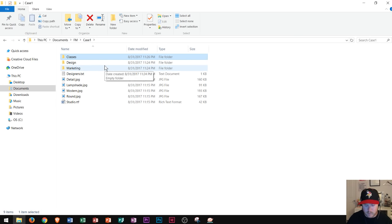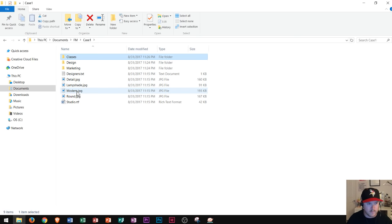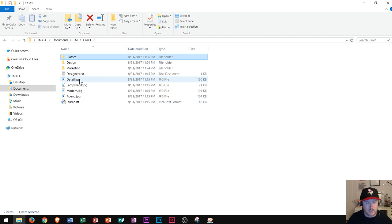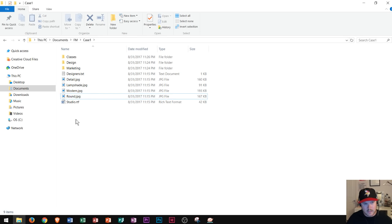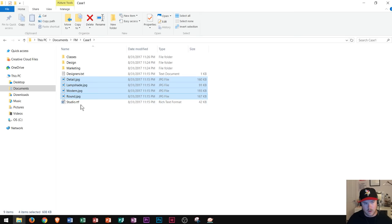Now I'm going to move the four JPEG files from the Case 1 folder into the designs folder. I see that I have one, two, three, four of these. Notice that they are all in order. Since they're all in order I can move all four at once. Instead of holding Control and clicking each individually, since they're in order I can click on the first one, hold down Shift, and then click on the last one — and that selects all four in just two simple clicks.